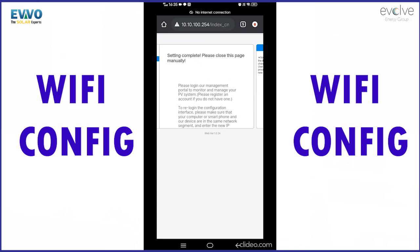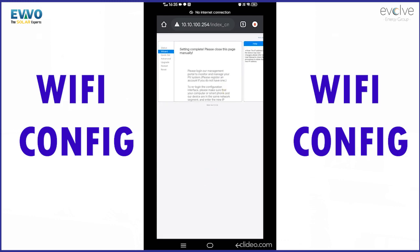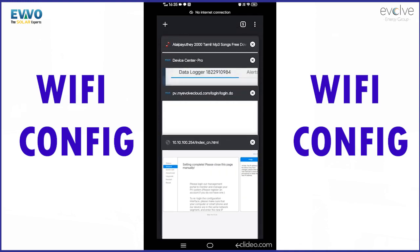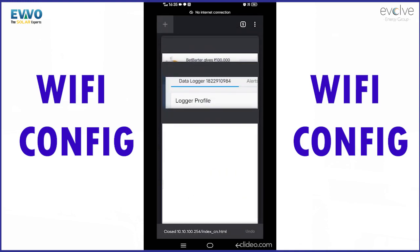The settings will be done and it will ask you to close the page. Please close the page and disconnect your Wi-Fi, and that's it.